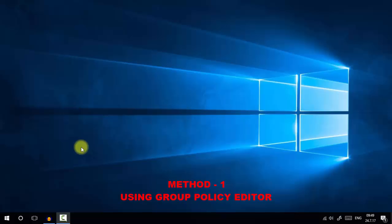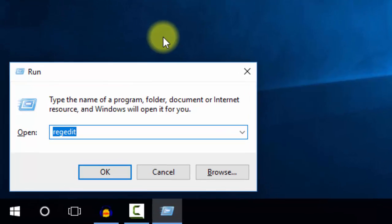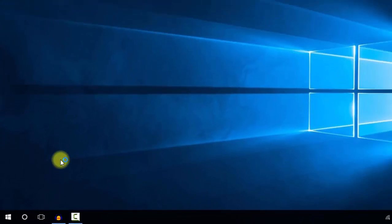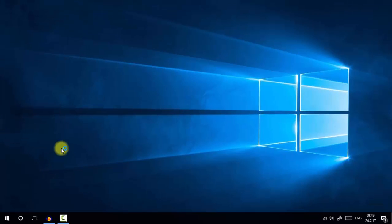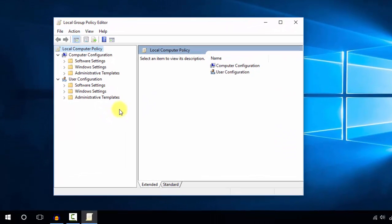To hide control panel settings using group policy, go to the Windows Run command by pressing Windows + R and type gpedit.msc, then press OK. This will open the Local Group Policy Editor. Navigate to User Configuration.